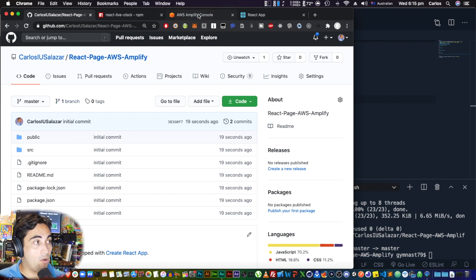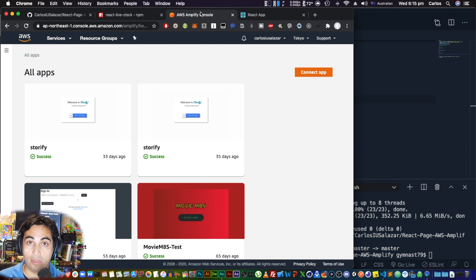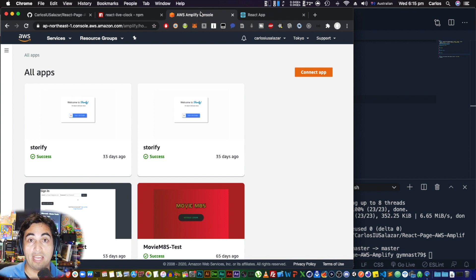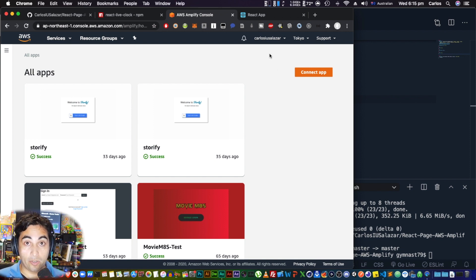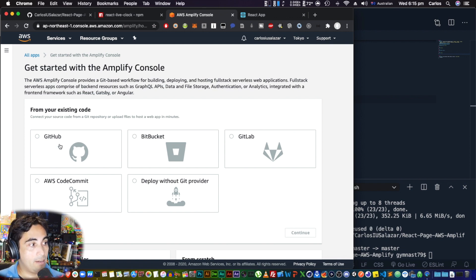Now we're going to connect this master branch to AWS. GitHub works not only as version control — meaning you can save versions of your code and go back if something breaks — but in this case we can also connect it to Amplify. Click 'Connect app,' choose GitHub.